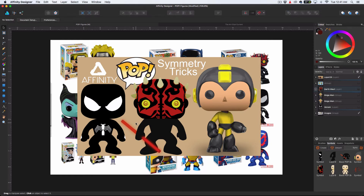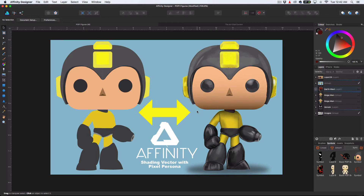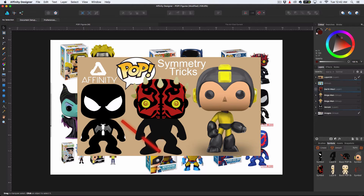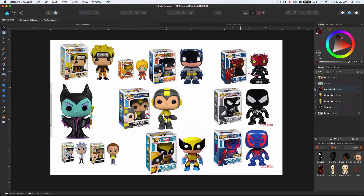Here we've got a simple one. Darth Maul is a little more complex. And you'll notice that Mega Man here has actually been shaded in using the pixel persona and actually kind of drawn in. There will be a tutorial for that coming up next — it's recorded, it just needs to get uploaded. So make sure you subscribe to my channel if you're into Affinity, because I have a lot of Affinity tutorials coming up. Let's use Wolverine here to kind of just get right into this.